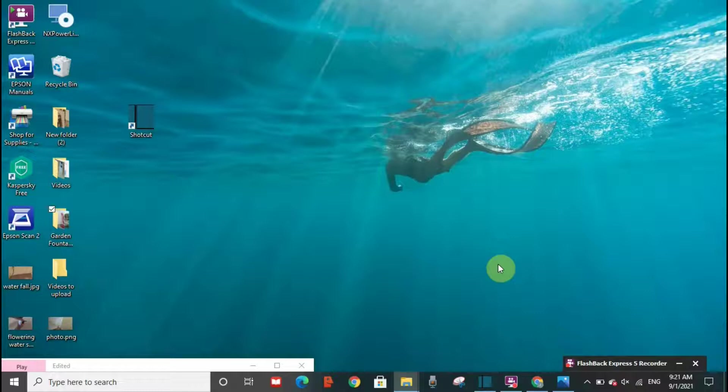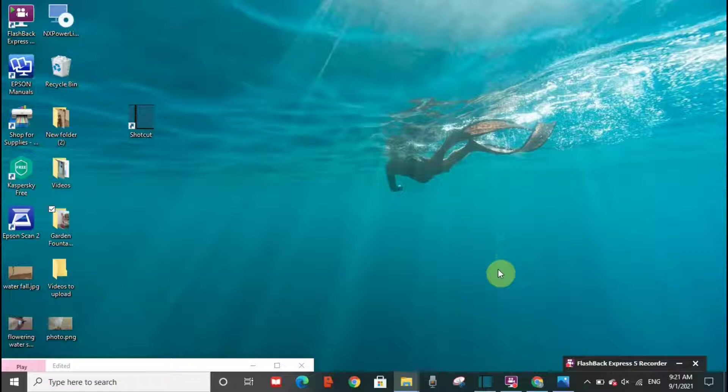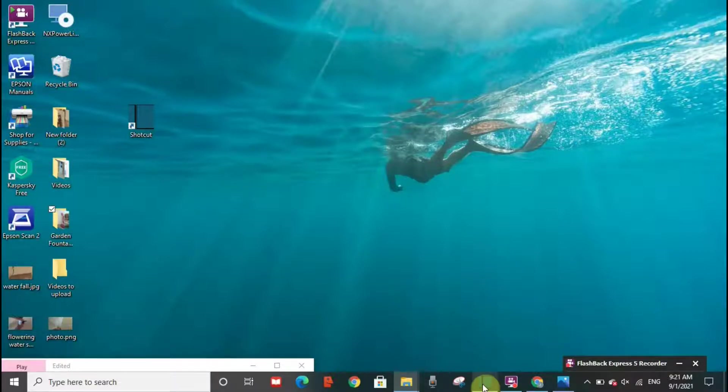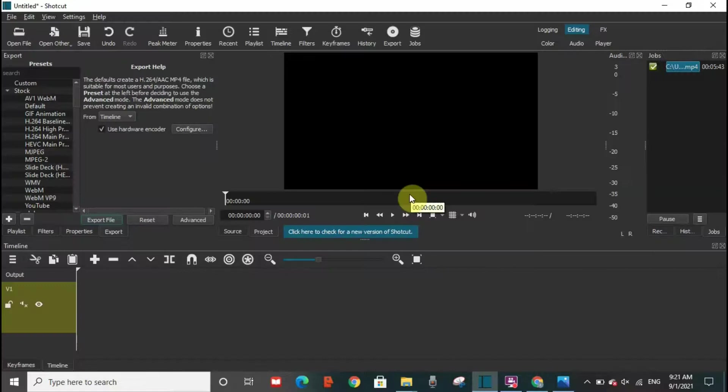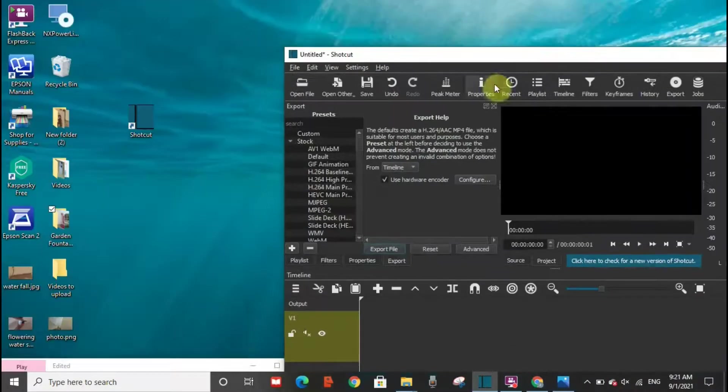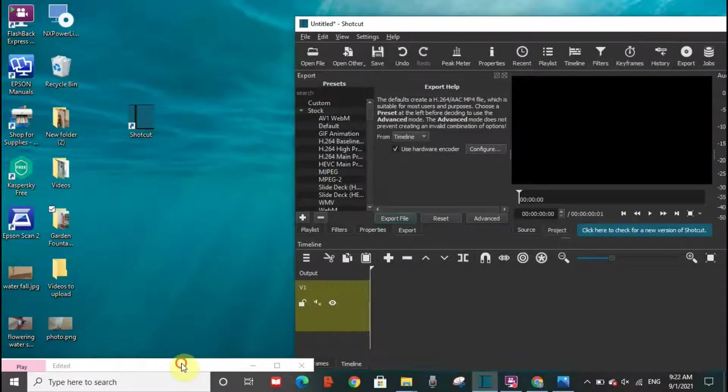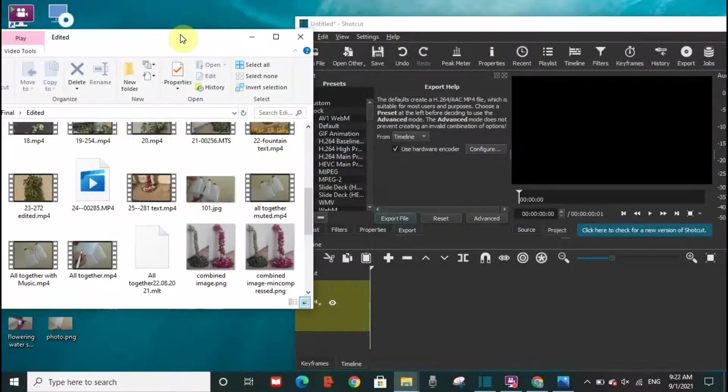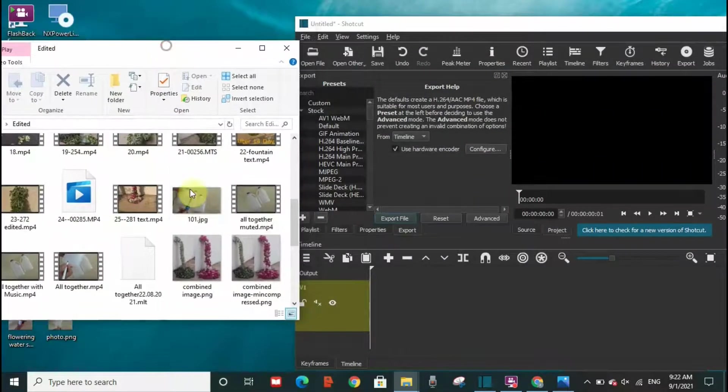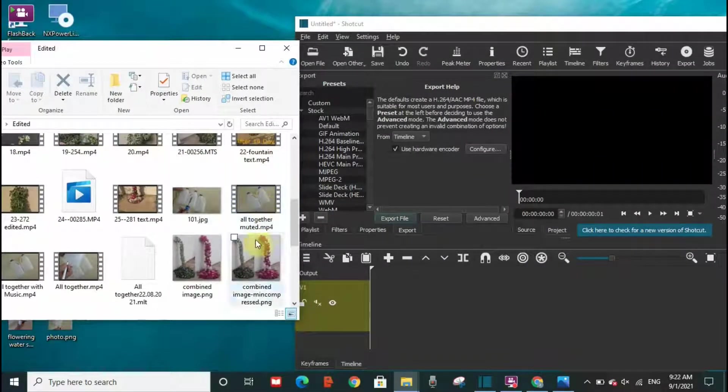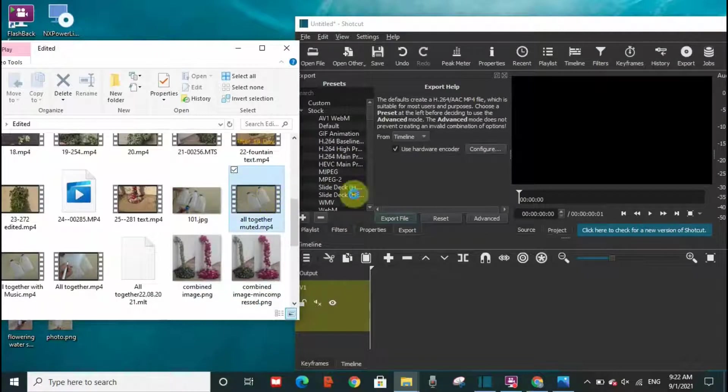Hello everyone, welcome to my channel. Today I'm going to show you how you can take a photo from a video on Shotcut. So I'm going to go to Shotcut immediately and I'm going to drag a video.